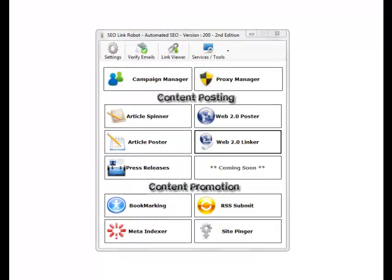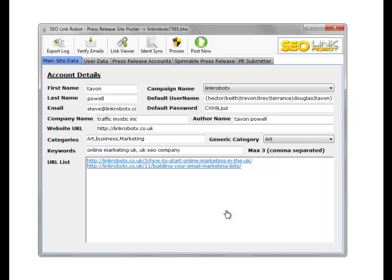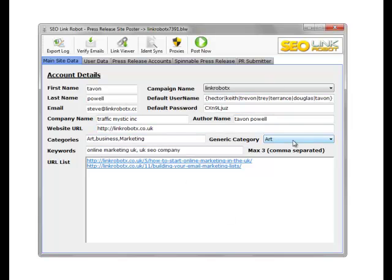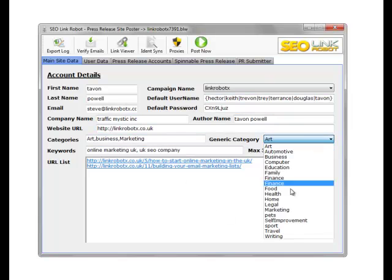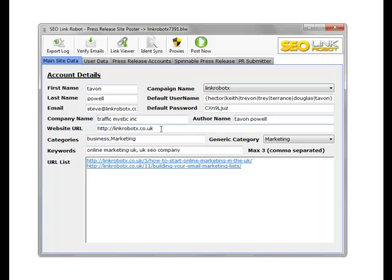Hi guys, it's Steve from SEO Link Robot. In this video we'll go through the press release module. Open the module. As you can see, we have data already filled in for the press release module. All of this data is taken from the campaign data that we created in the create campaigns module.